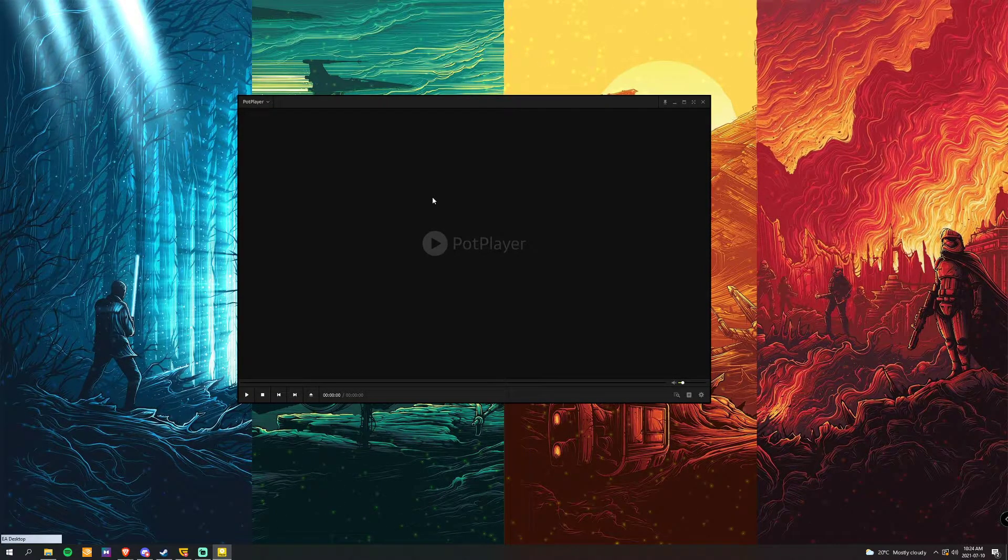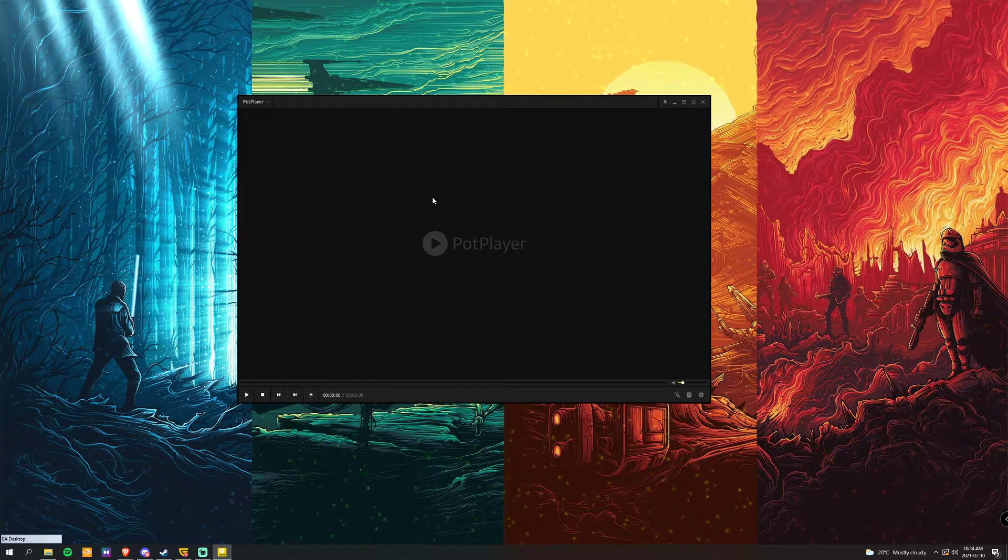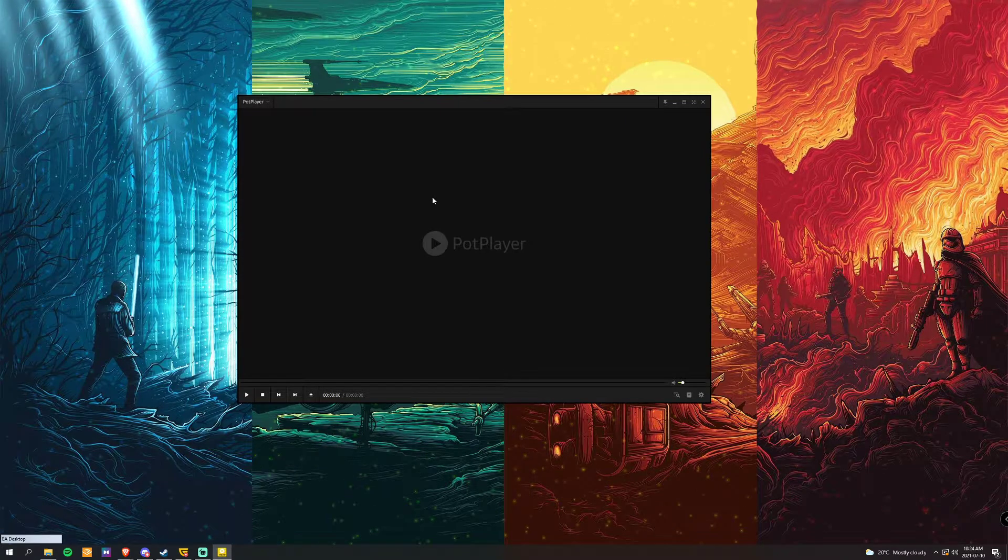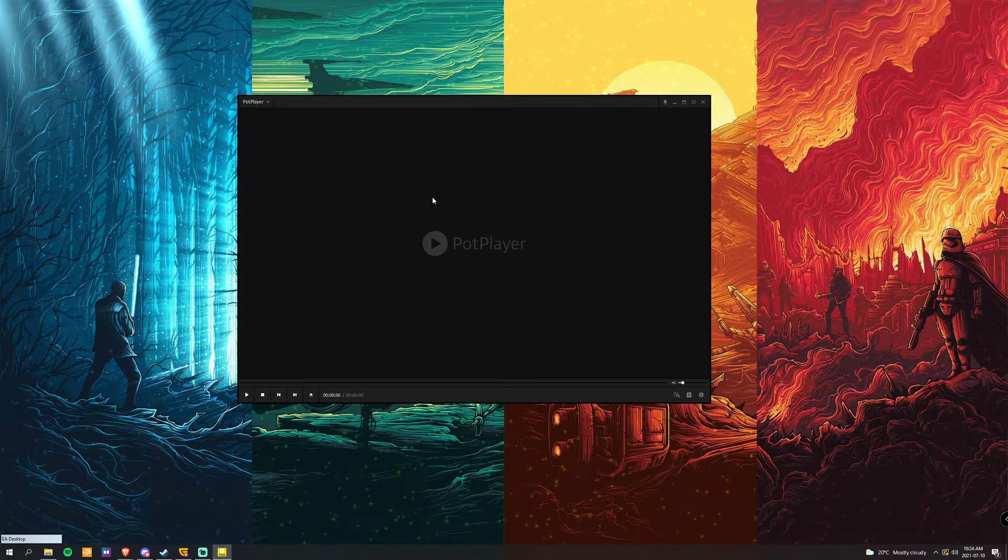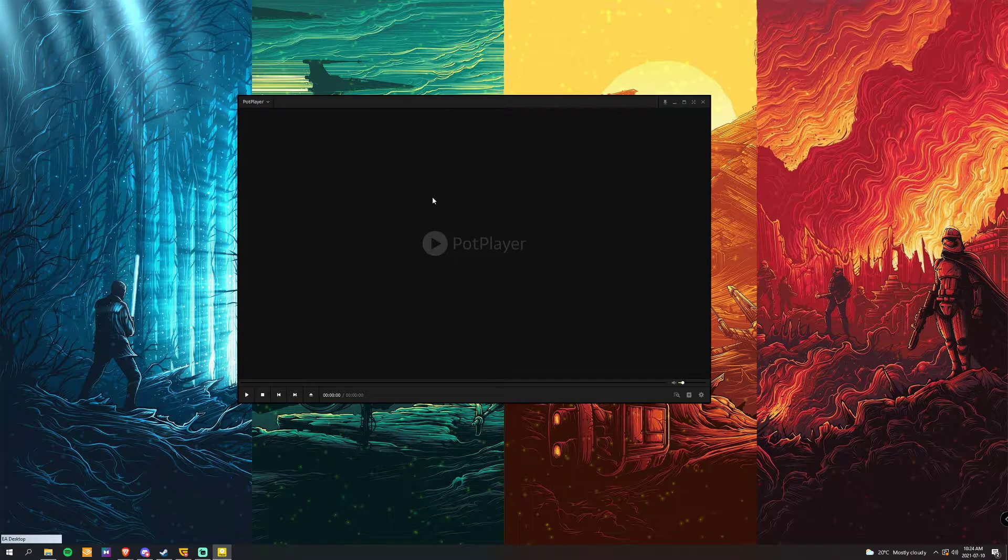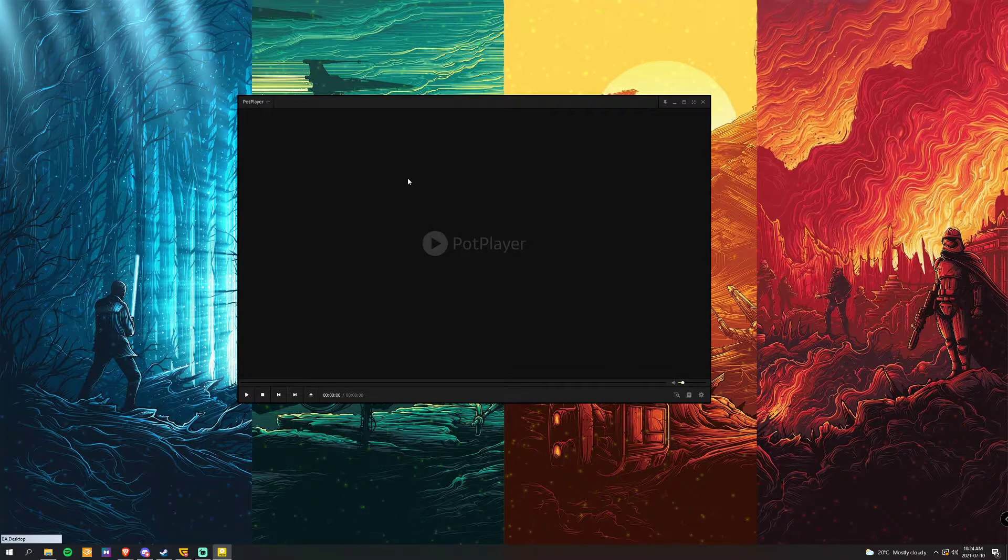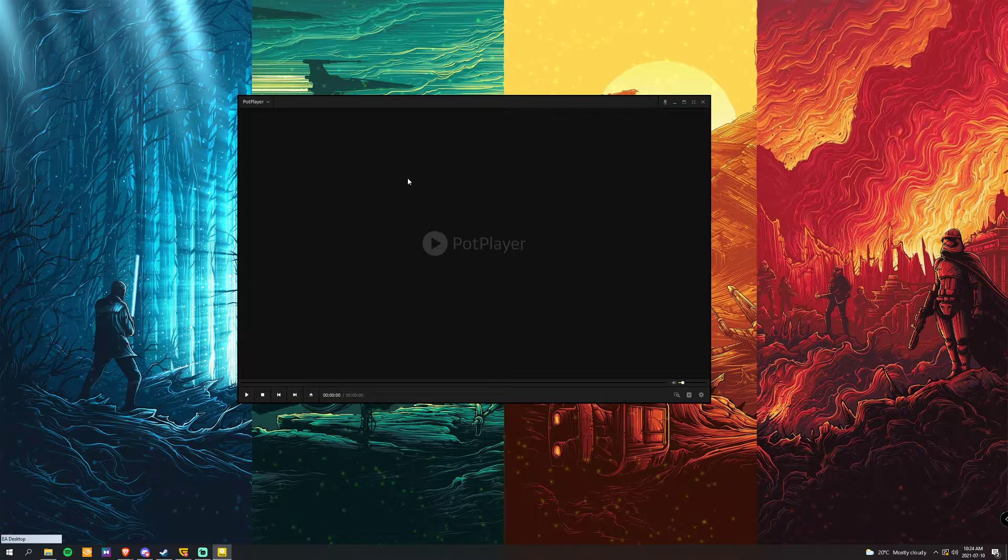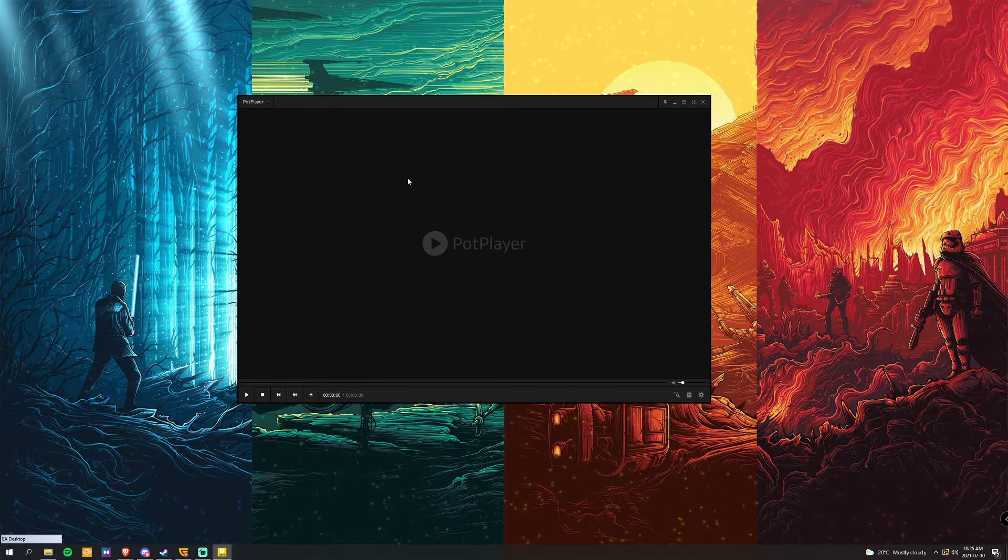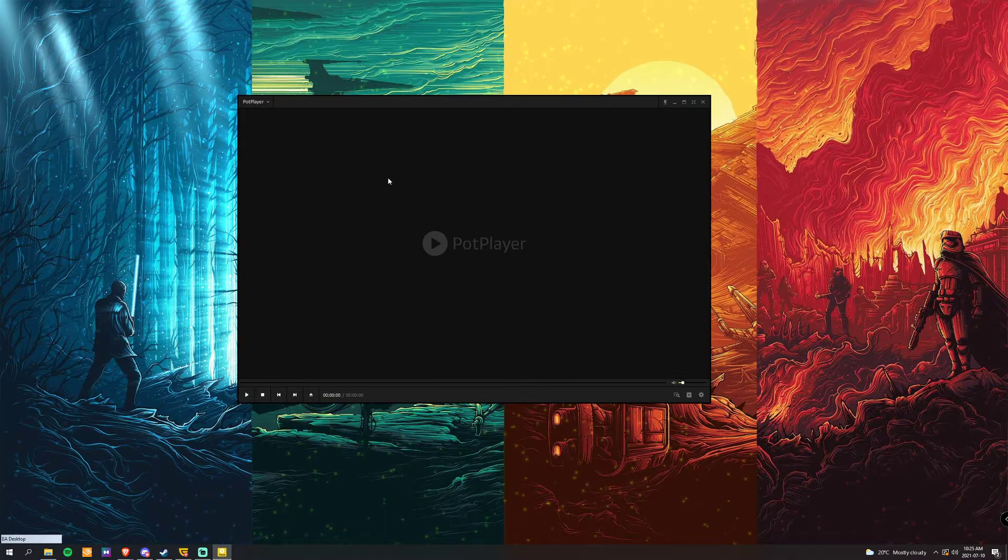Hey everyone, today I'm going to show you how in PotPlayer to set the default audio so you don't always have to select it yourself when you open different videos or shows.